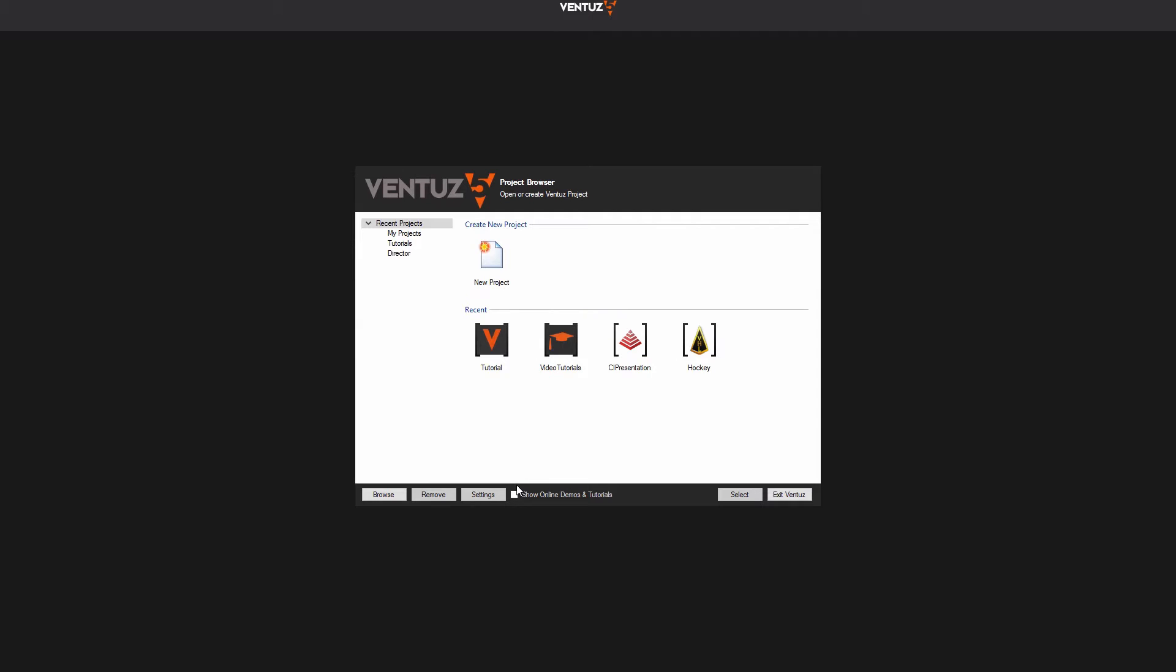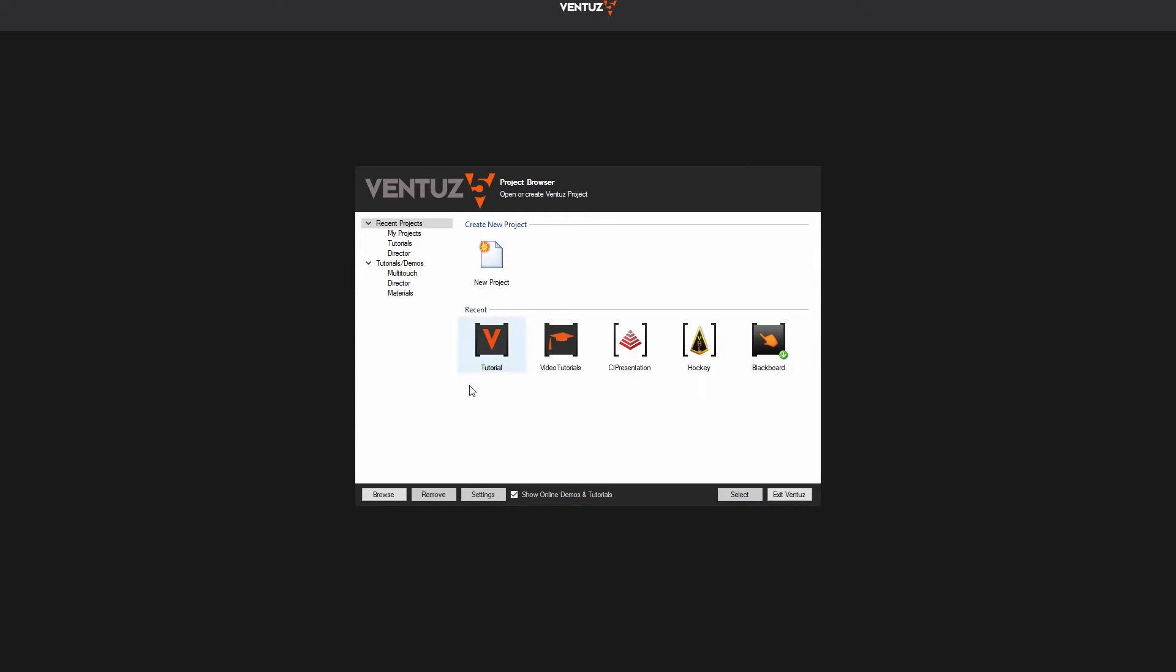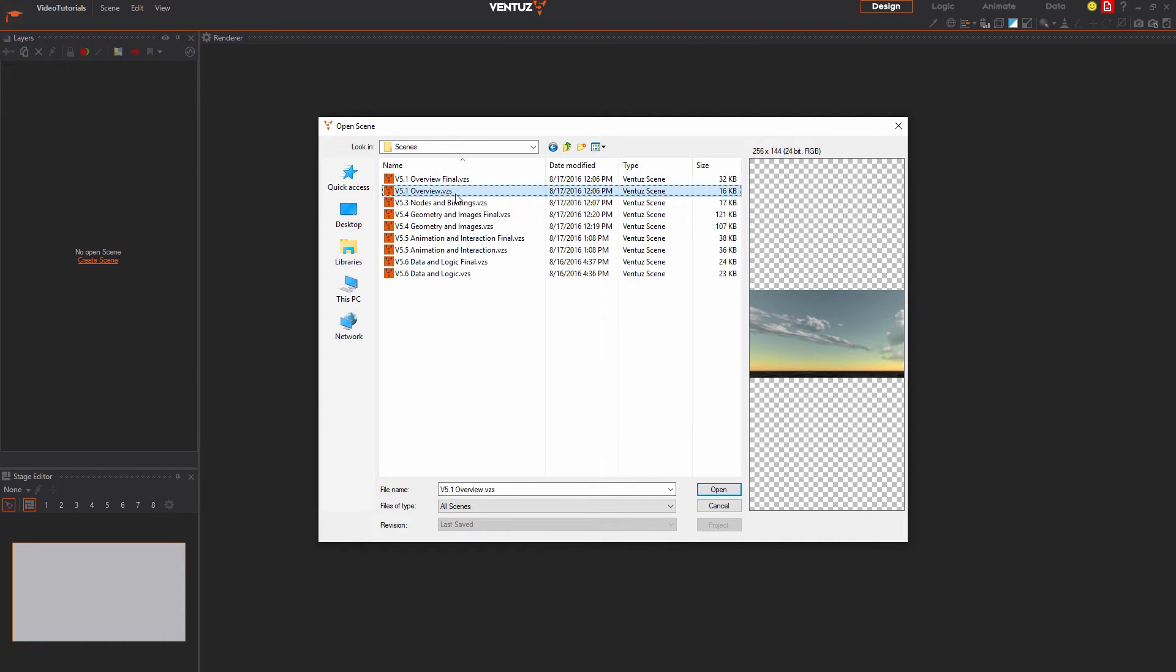We work in a project that you can download from the project browser like any other demo. Open the designer and tick this checkbox down here to show the tutorials and download the video tutorials project. Here we have some scenes for some of the videos in the series that are named accordingly.